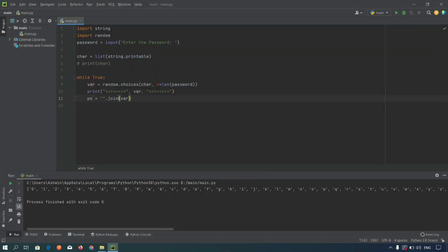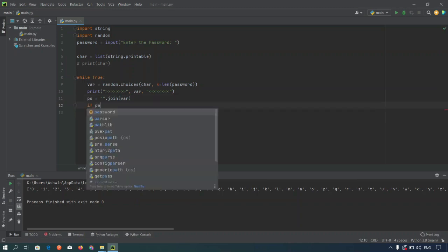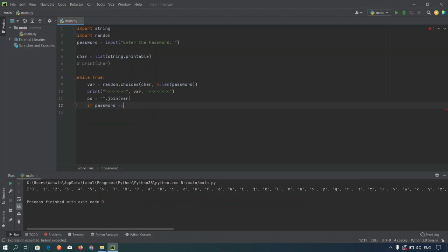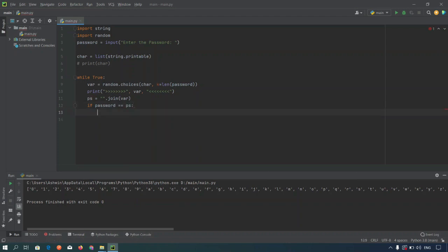Next we are checking the if condition here. If password equal to equal to ps, then we are printing the password.